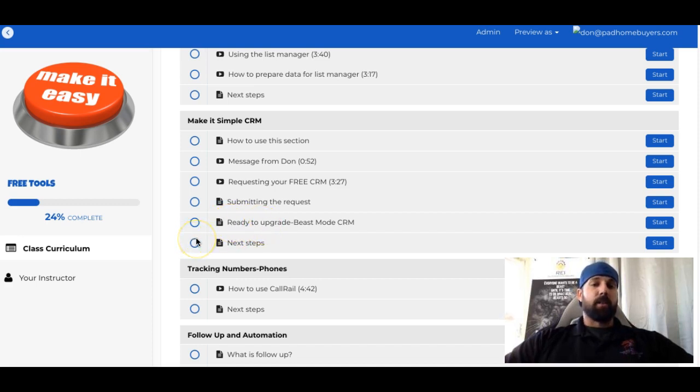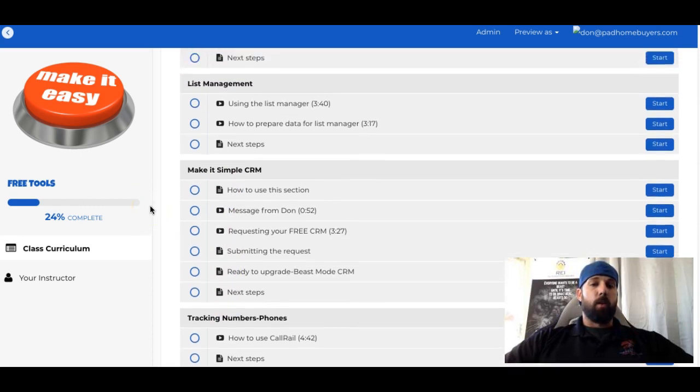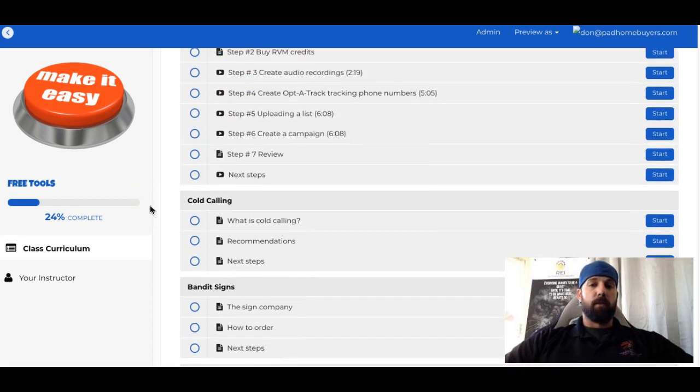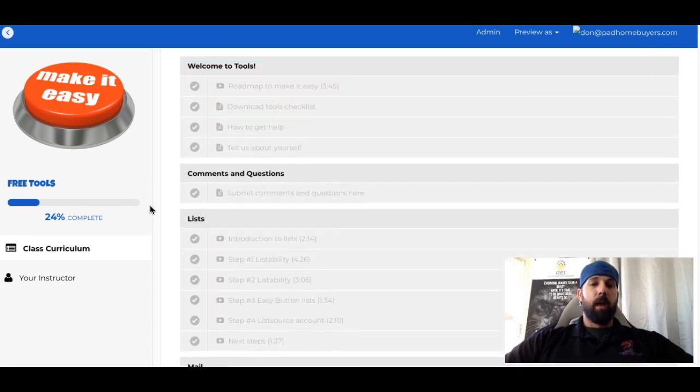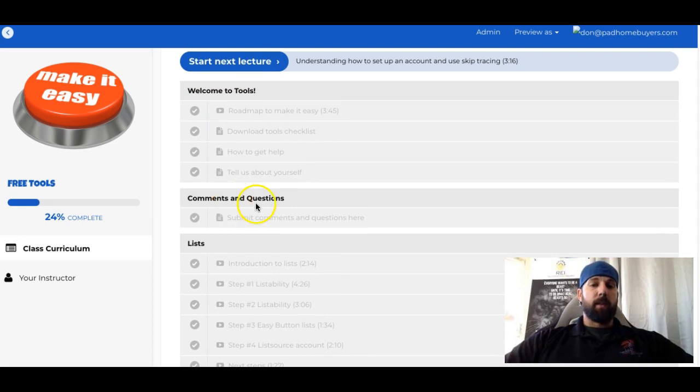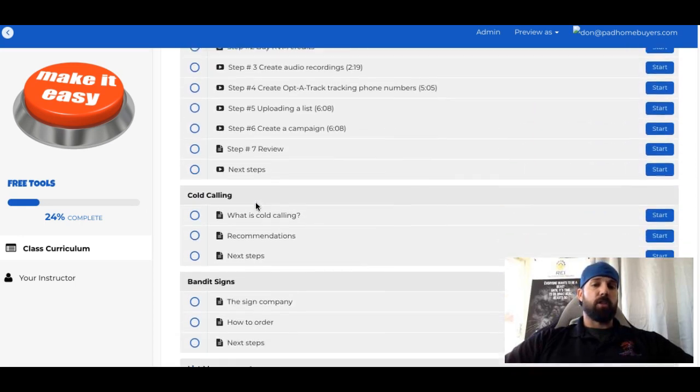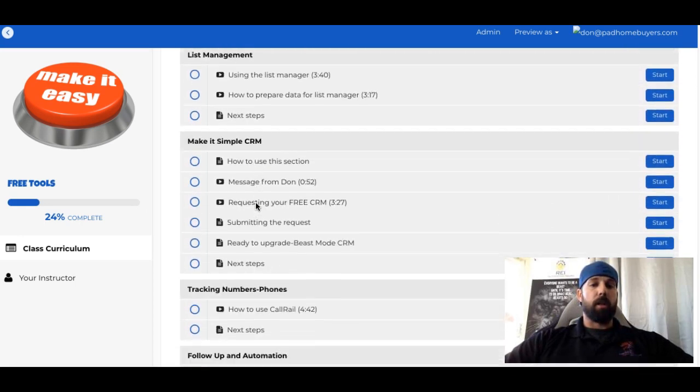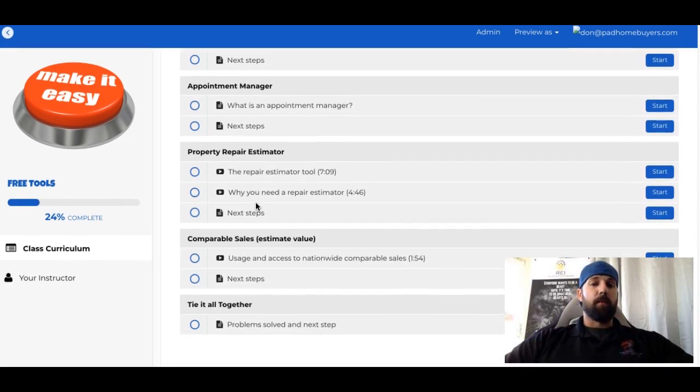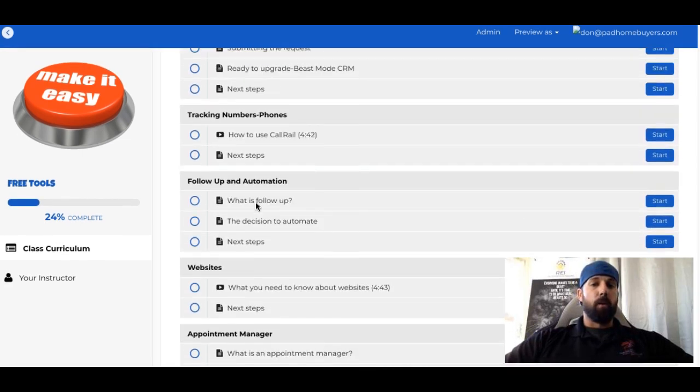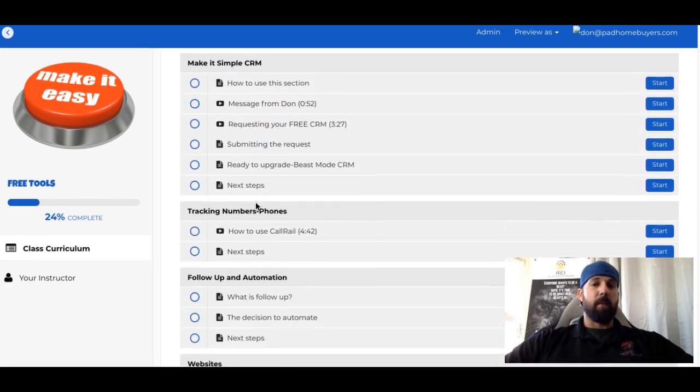And lastly, just next steps and moving over to tracking numbers and things like that. As you move through these different sections, if you have any questions, feel free to scroll up towards the top. There's a comments and questions area. Go ahead, post any comments or questions you have regarding the setup itself. And we'll respond back within 24 hours to anything you've posted there.